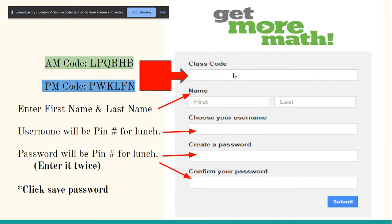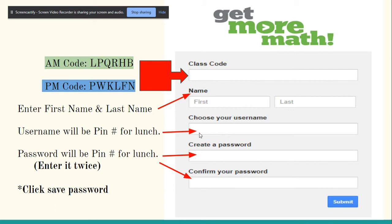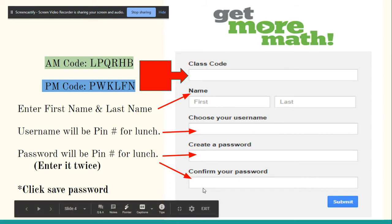So you're going to copy and paste this class code up here. Then you're going to enter your first name and your last name. And then for your username and your password, what I want you to do is use your pin number for lunch, so that four-digit code that you use for lunch. So if it's 1234, you enter 1234 as your username, and then you're going to also use 1234 for your password. You confirm your password with the same code, 1234, and then you're going to hit submit.